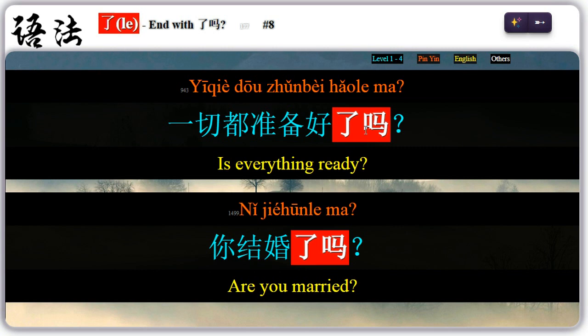Eight: 了 can be used with 吗 to ask a question. For example, 一切都准备好了吗? — is everything ready? 你结婚了吗? — are you married?